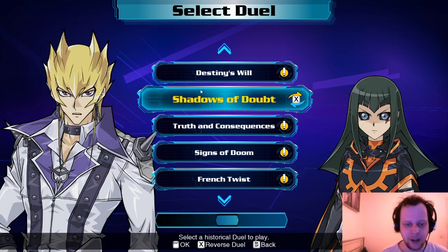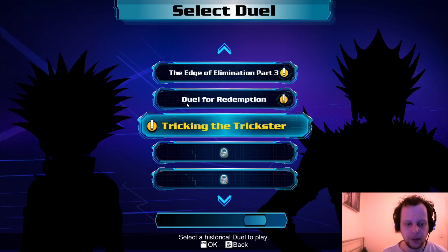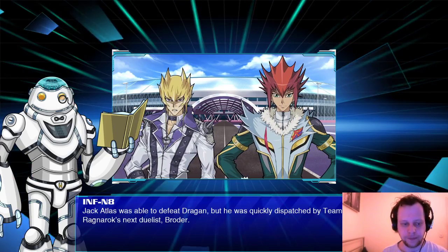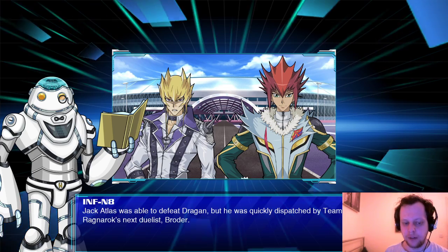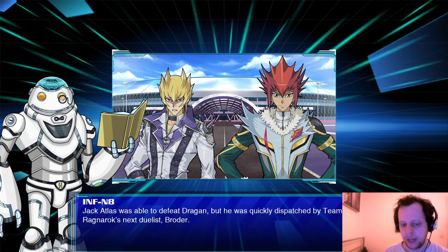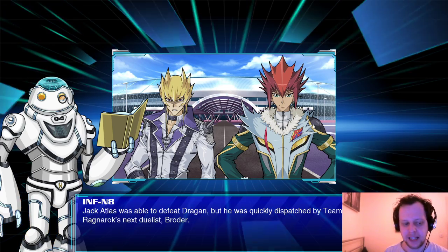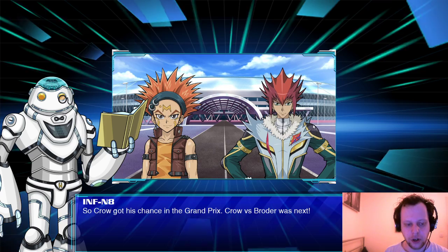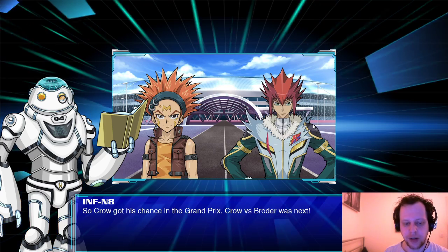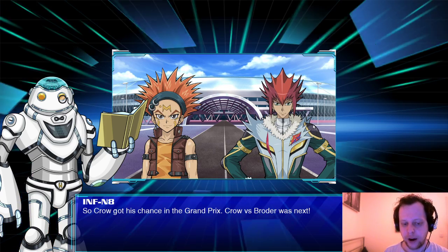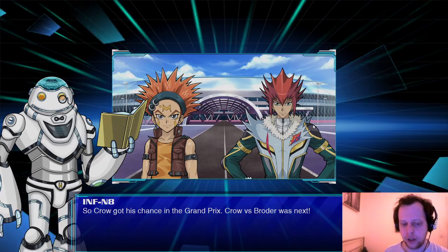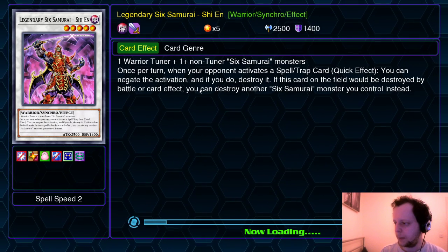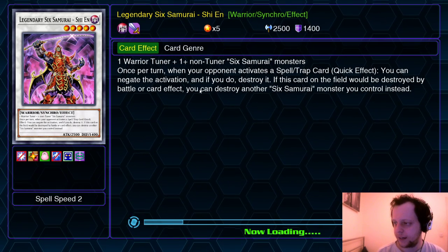Anyway, we're doing 'Tricking the Trickster.' Jack Atlas was able to defeat Dragon, but was quickly dispatched by Team Ragnarok's next duelist Brodo. So Crow got his chance in the Grand Prix — Crow versus Brodo. We get to play with the Black Wing deck. Fantastic.